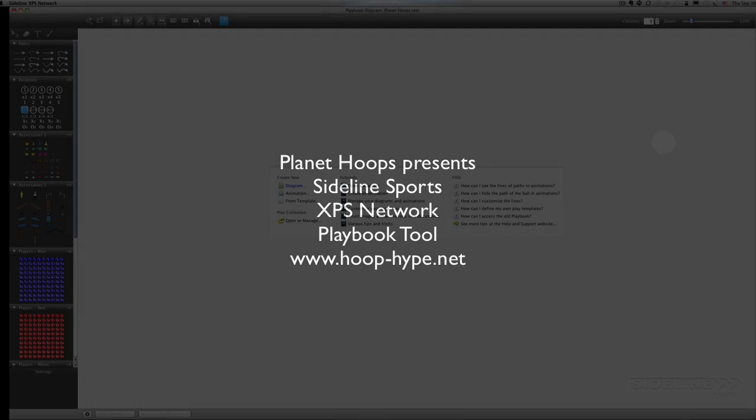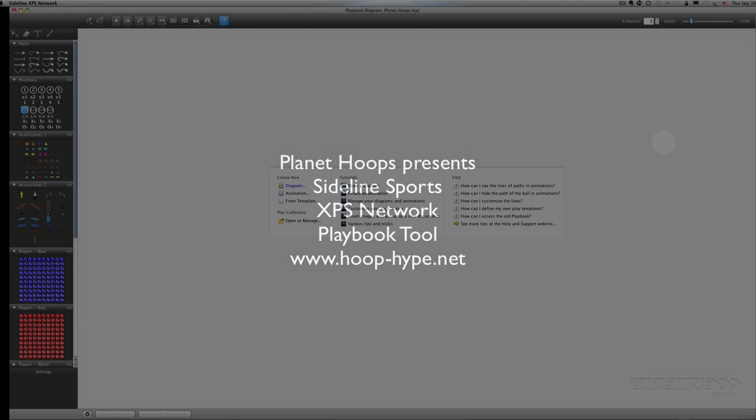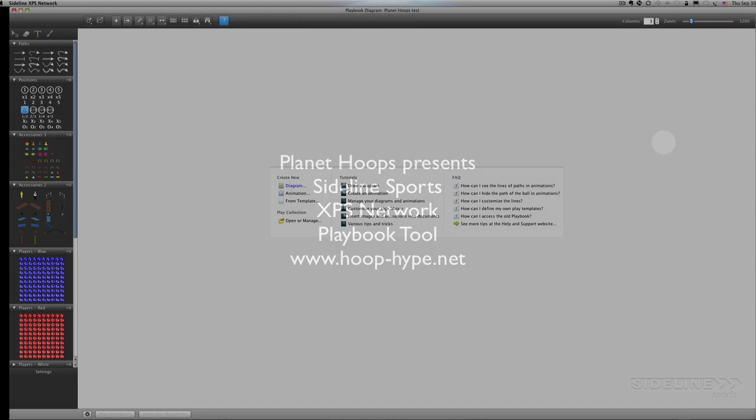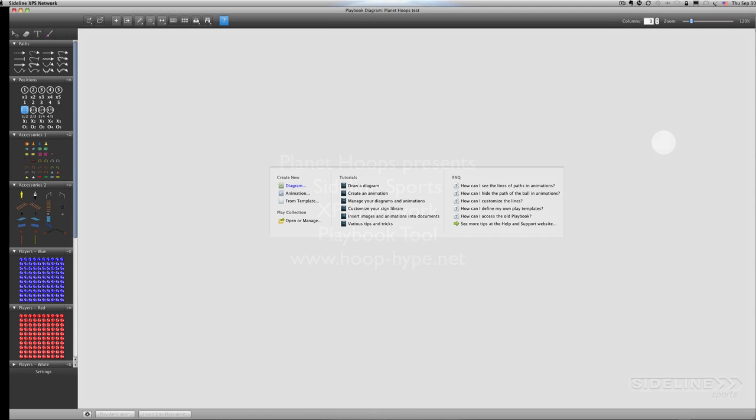Hey everybody, it's Todd Kozinka from Planet Hoops, www.hoop-hype.net. Just going to come to you today with a little video screencast about an amazing play diagrammer and animator from Sideline Sports from the XPS network you can see up here. It's included.